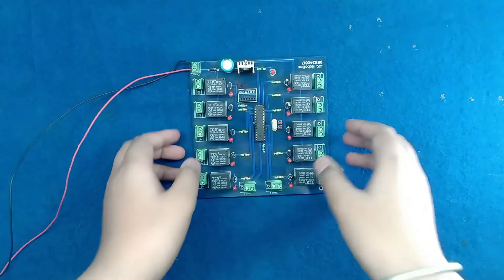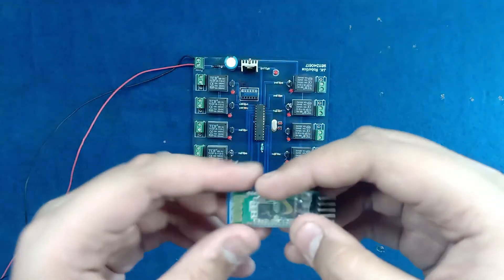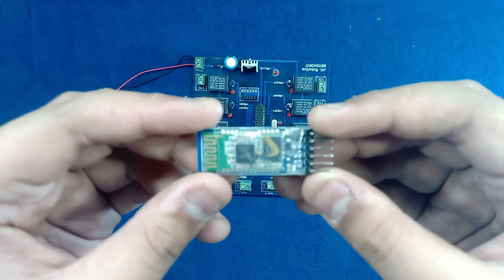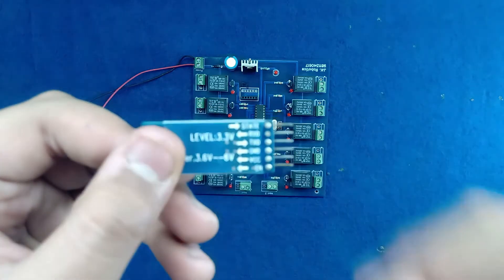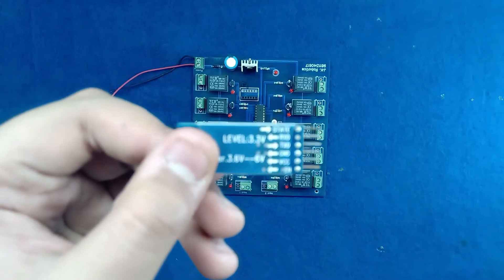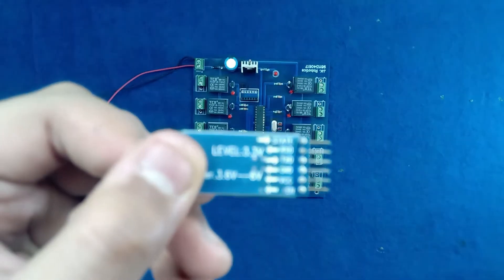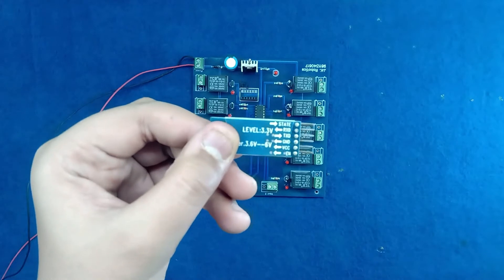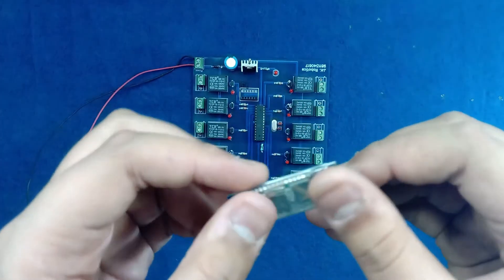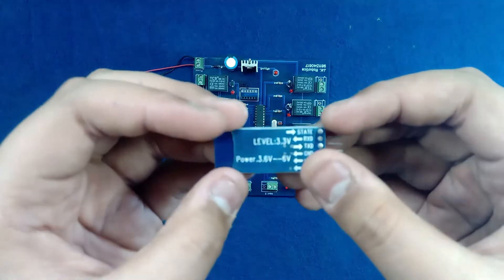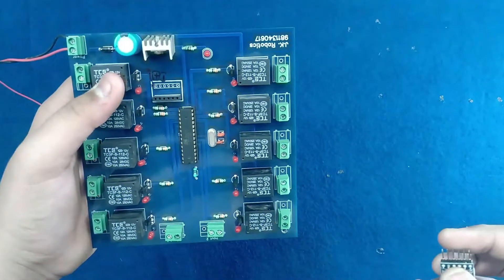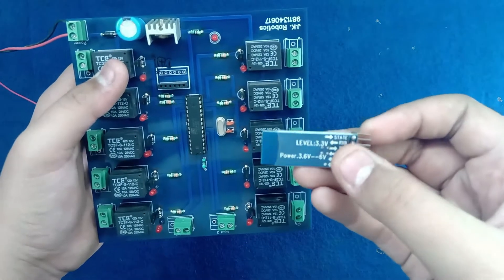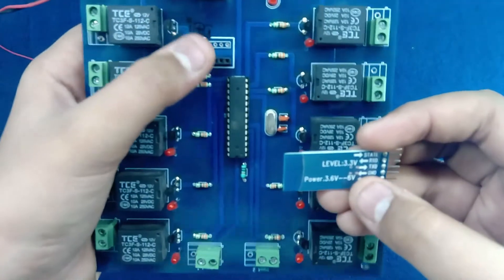So friends, let's take the Bluetooth module. This is the LC05 Bluetooth module, which has the following pins: positive, ground, TX and RX. So we need to give this jack into the Bluetooth module.